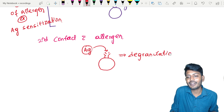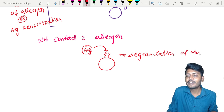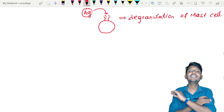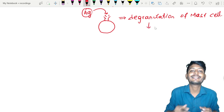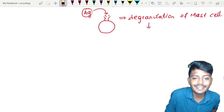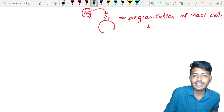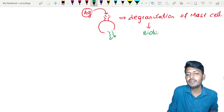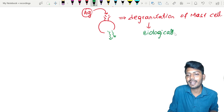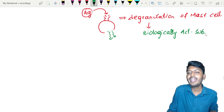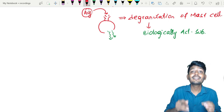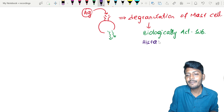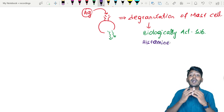When degranulation occurs, the mast cell starts to break down. Because of this degranulation, all the contents of the mast cell are released. It releases biologically active substances, and the most important biologically active substance is histamine.